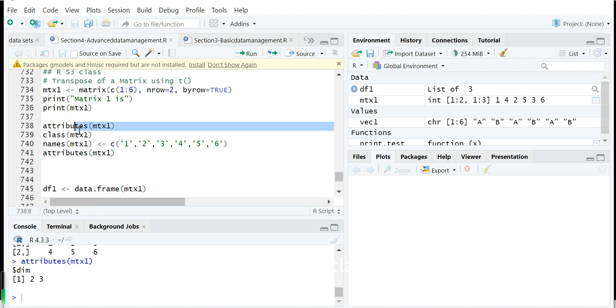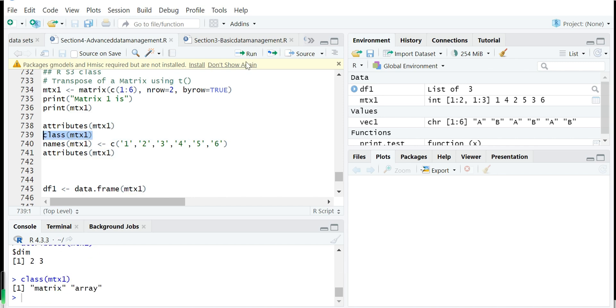And we can also show the class of this matrix. Just use class function. So its class is a matrix or an array type. These two are class types defined in R.